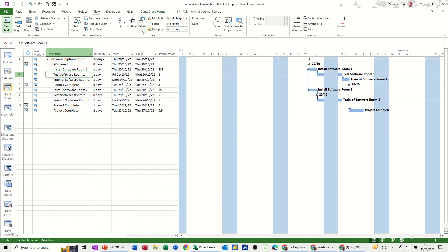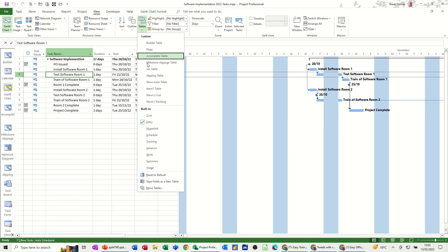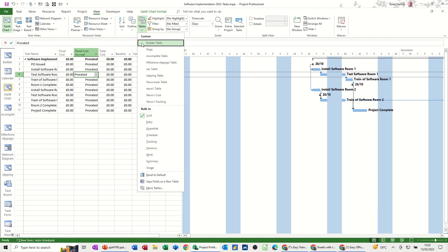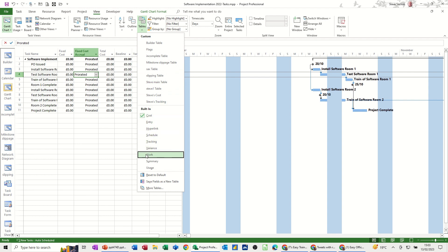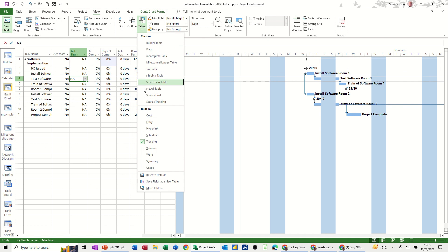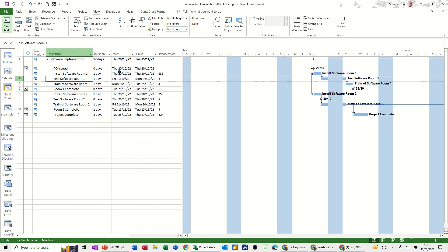If I go to tables I can change the table part of this view and select any of these preset tables I've created or the default ones in this list. Tracking for example. When you open project you get the entry one to start off with.